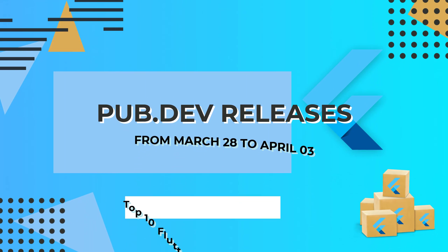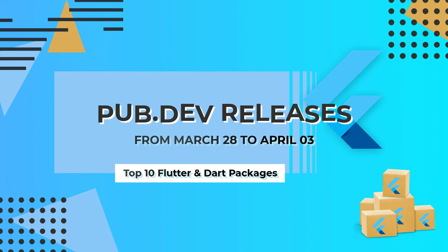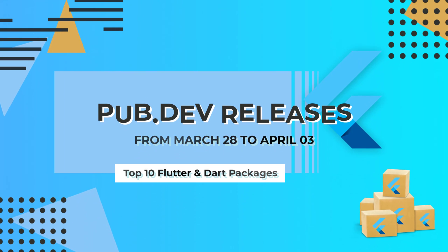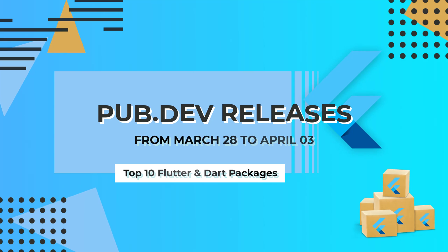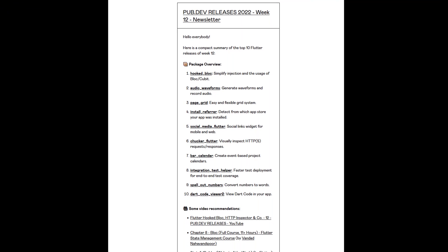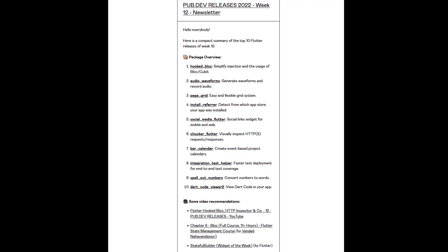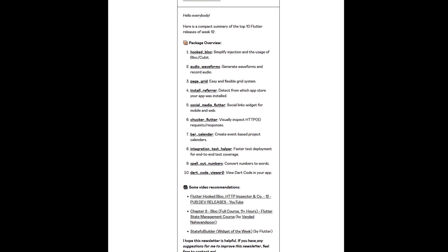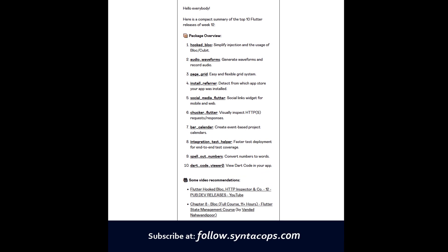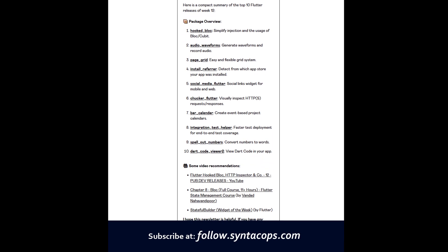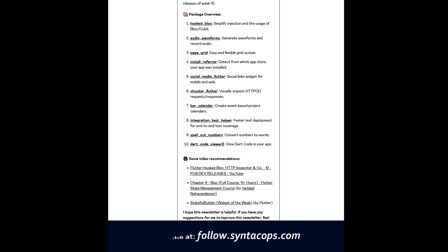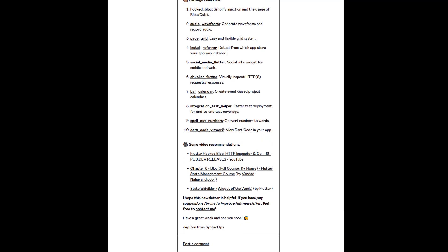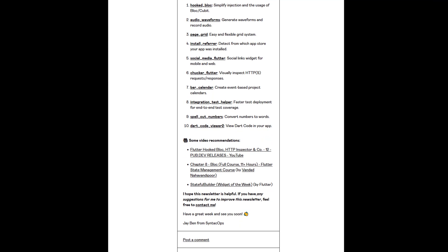Let's have a quick look at the top 10 Flutter and Dart packages from March 28 to April 3. By the way, this video format is now also available as an email newsletter. Subscribe at follow.syntechops.com to receive a compact overview of the latest Flutter packages in text form once a week.